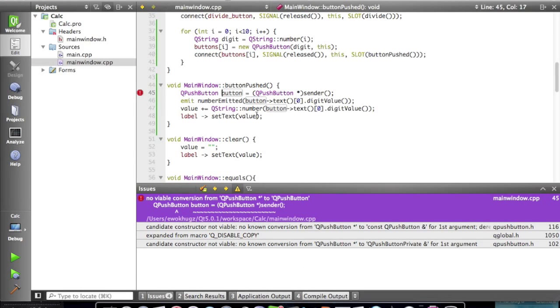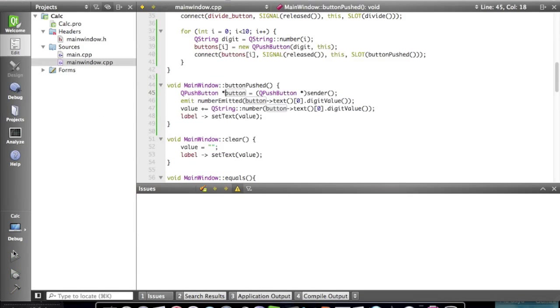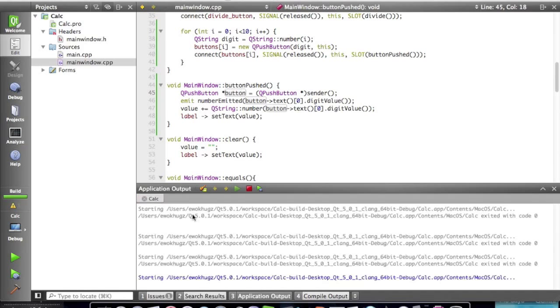Sorry about that. We need an asterisk right there to declare that it's an object. So let's get this going now.